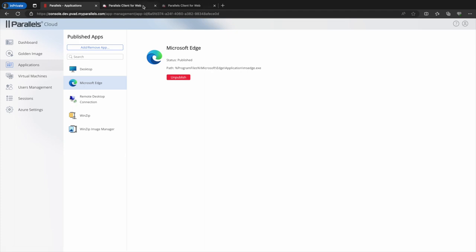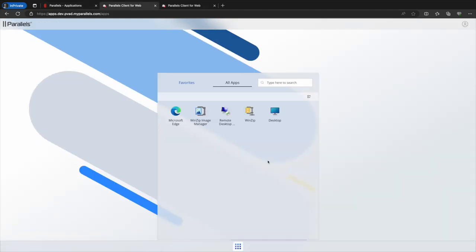We then navigate to the user portal and refresh to see an updated list of published resources that users can access.